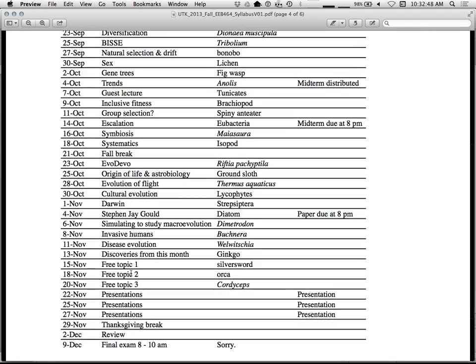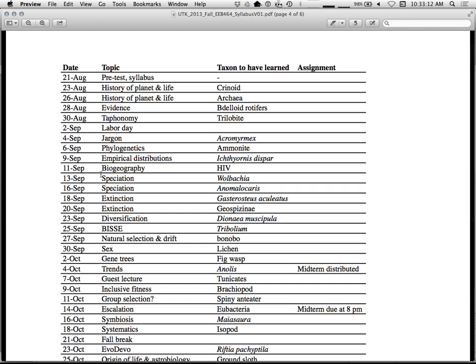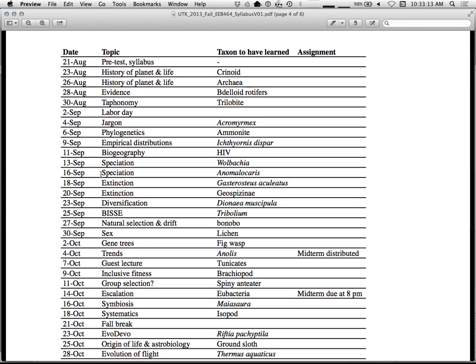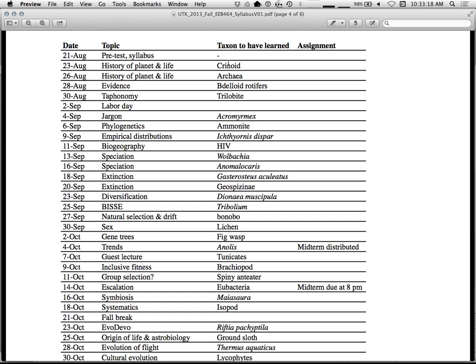Here's the schedule. So we start off with sort of history of the planet. This is the data we have. Taphonomy. Labor Day. Jargon. So of course, a lecture just to dedicate the jargon would be thrilling. Phylogenetics, which actually is thrilling. Empirical distributions, speciation, extinction, and so forth through the semester. And over here, you see the taxa I want you to learn. Crinoids, archaea, bdelloid rotifers. If you don't know that yet, that's fine, but you will. And you'll love it. They're cute little things.